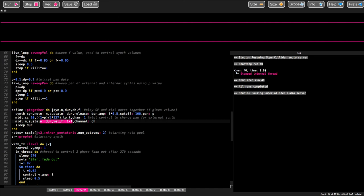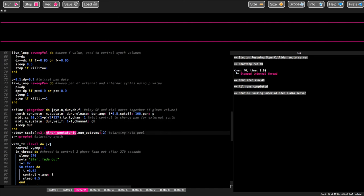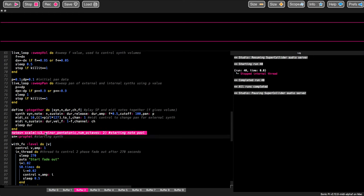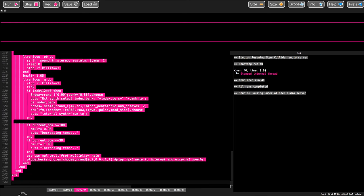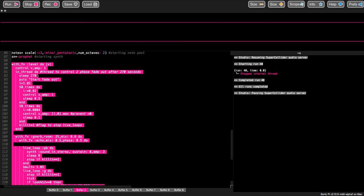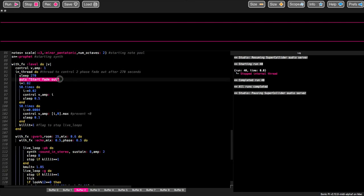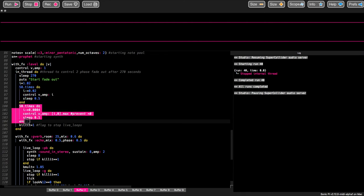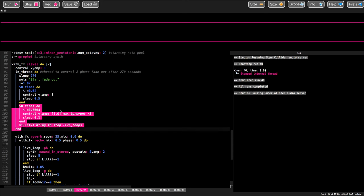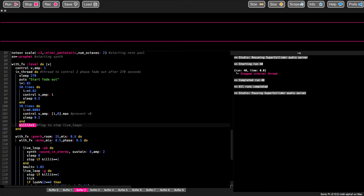We're going to use a sequence of notes from the minor pentatonic scale over two octaves, starting at note C3, and the initial internal synth we're going to use is Prophet. I'm putting the whole playing section inside an FX level command so that after it has been running for 270 seconds, I'm going to start fading it out — dropping the level down 0.02 at a time until it gets to 0.02, then in smaller increments until the sound reaches zero. When it gets there, it sets a kill flag equal to 1, which stops all the live loops from running indefinitely when the program ends.